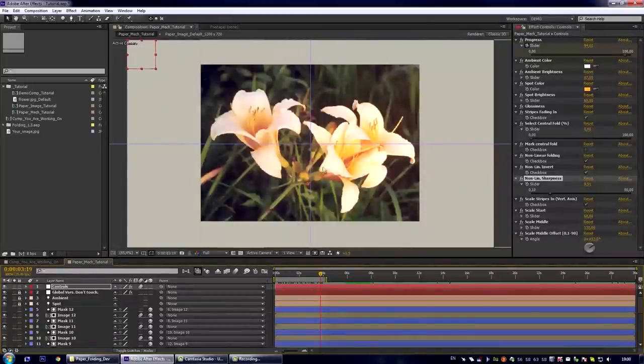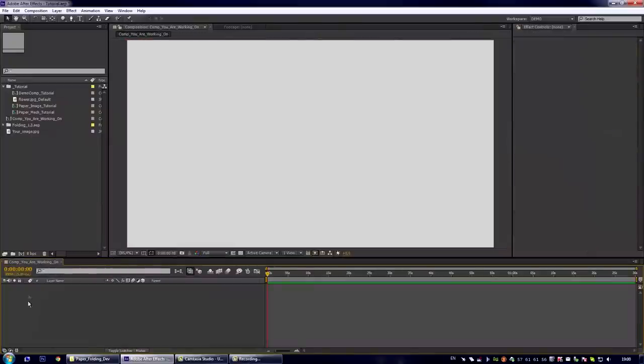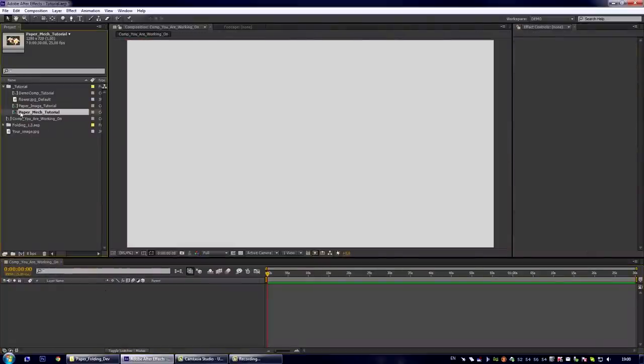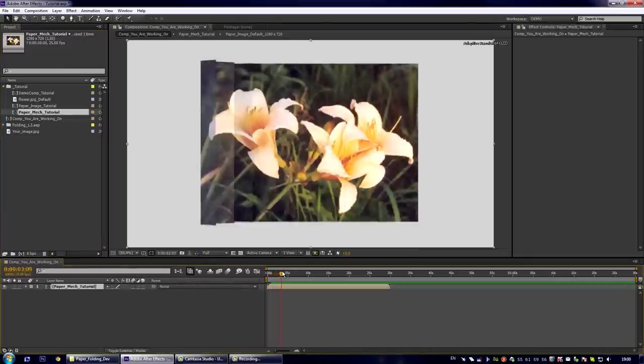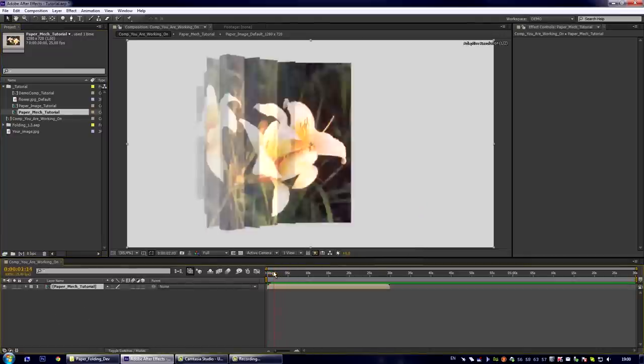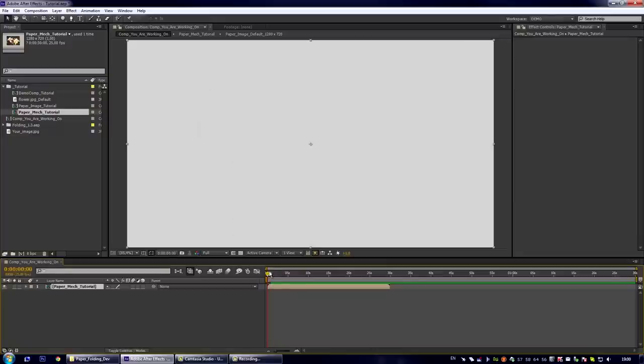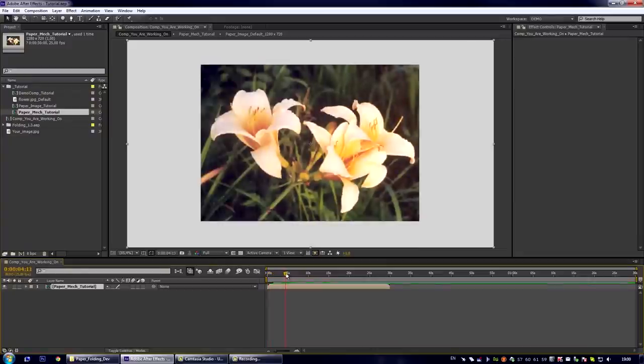Let us add our folding effect to our composition we are currently working on. Simply place here the paper mac composition. And we see we have our effect ready for use in the final render.